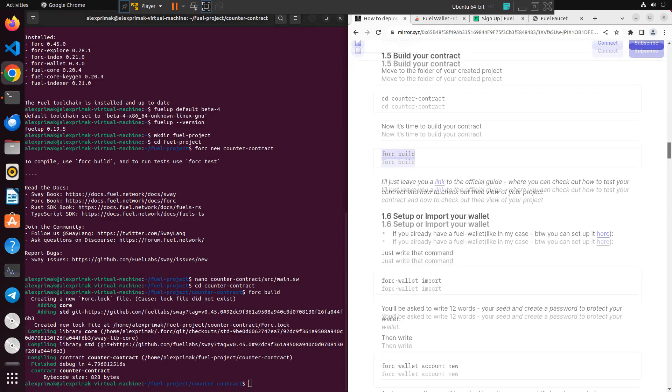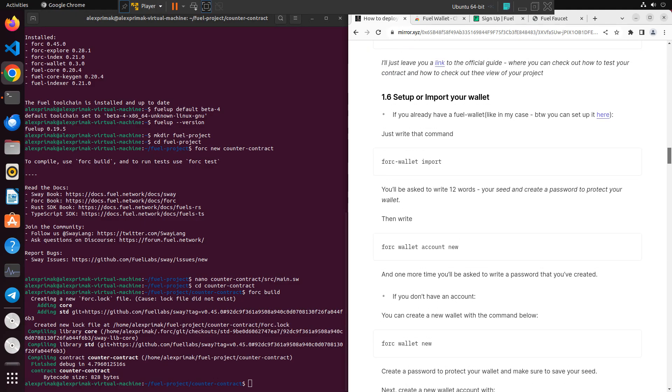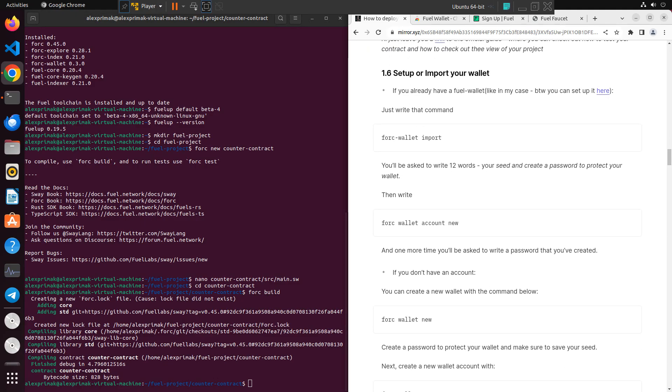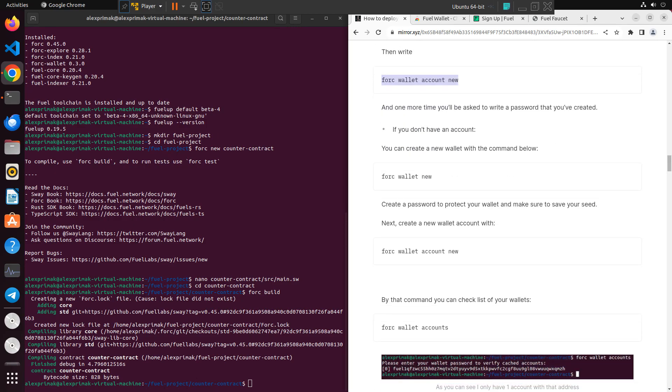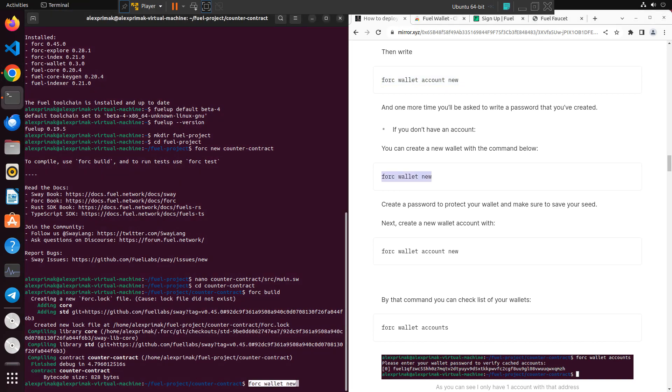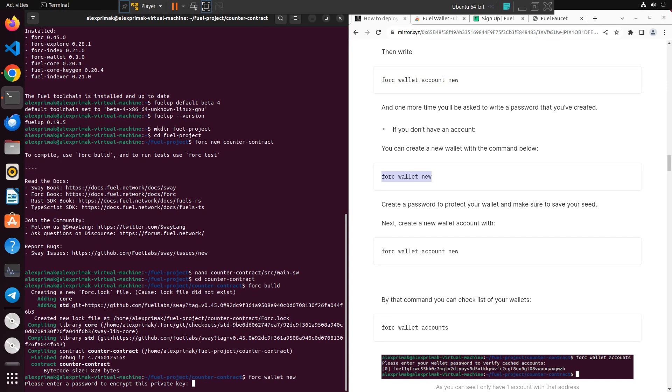You need to set up or import your wallet. In my example I'll just create a new one. If you already have it you can just follow the guide and import your wallet by typing your seed phrases. So type in your wallet, make sure to create a password just like in Metamask for example.